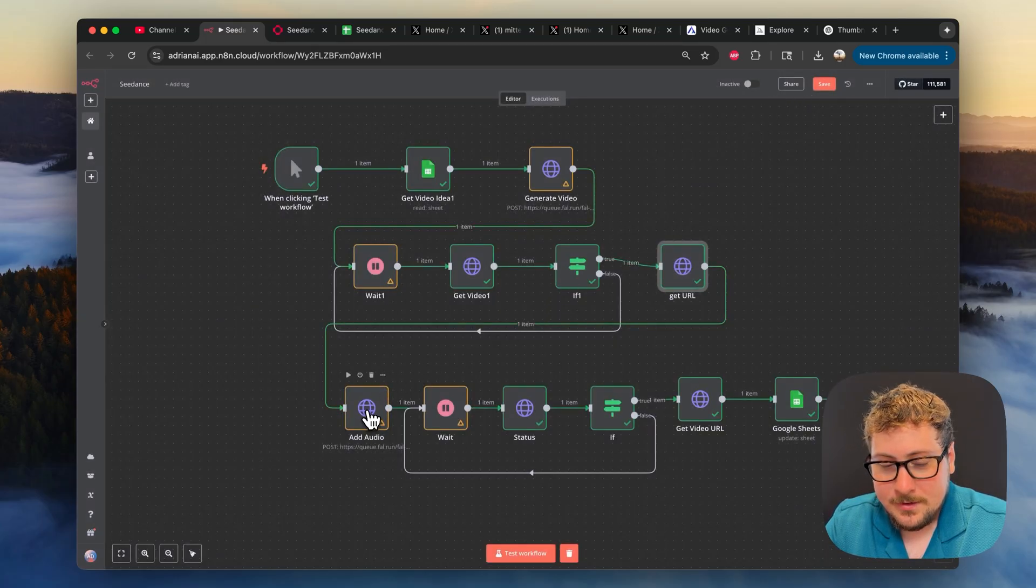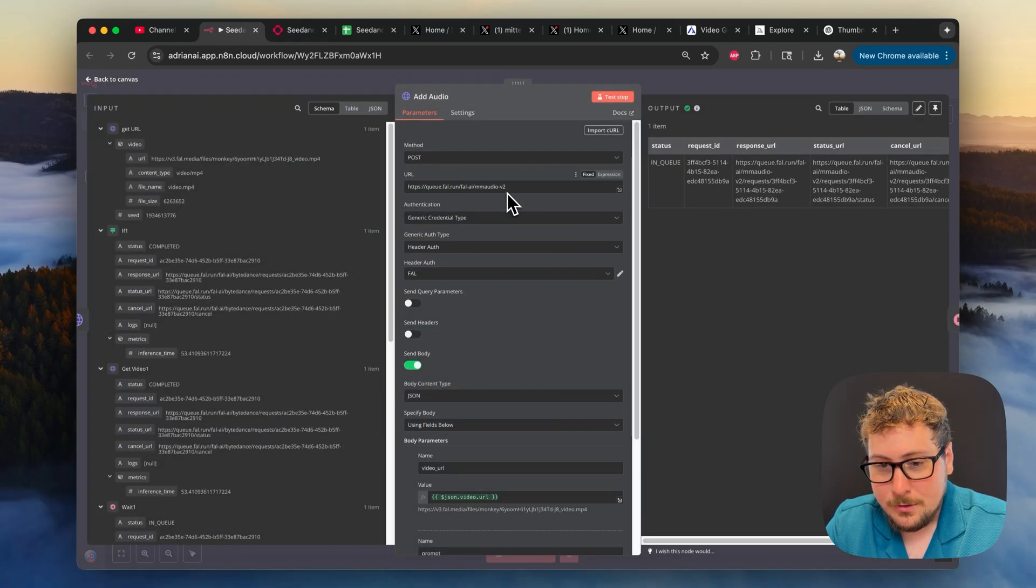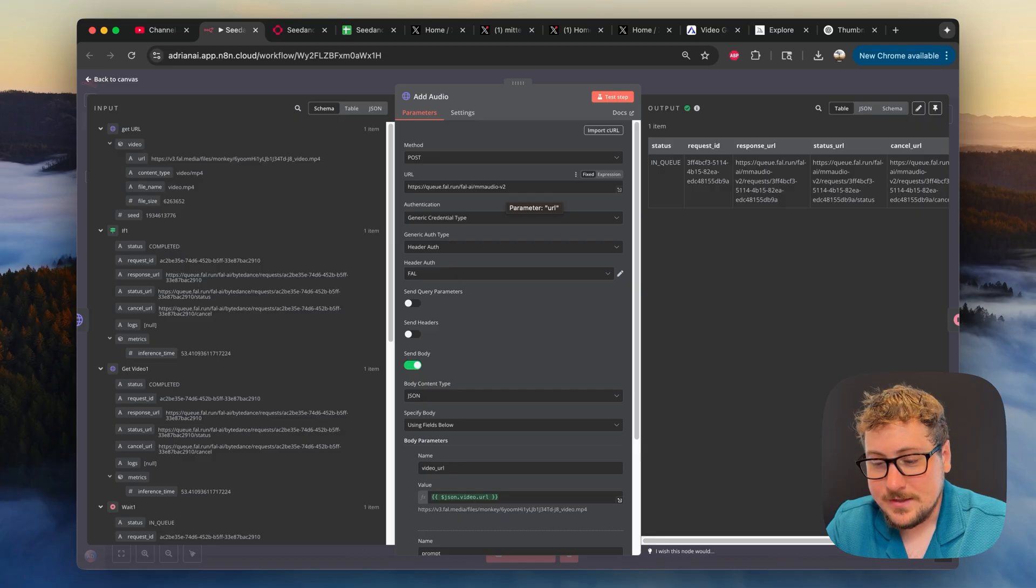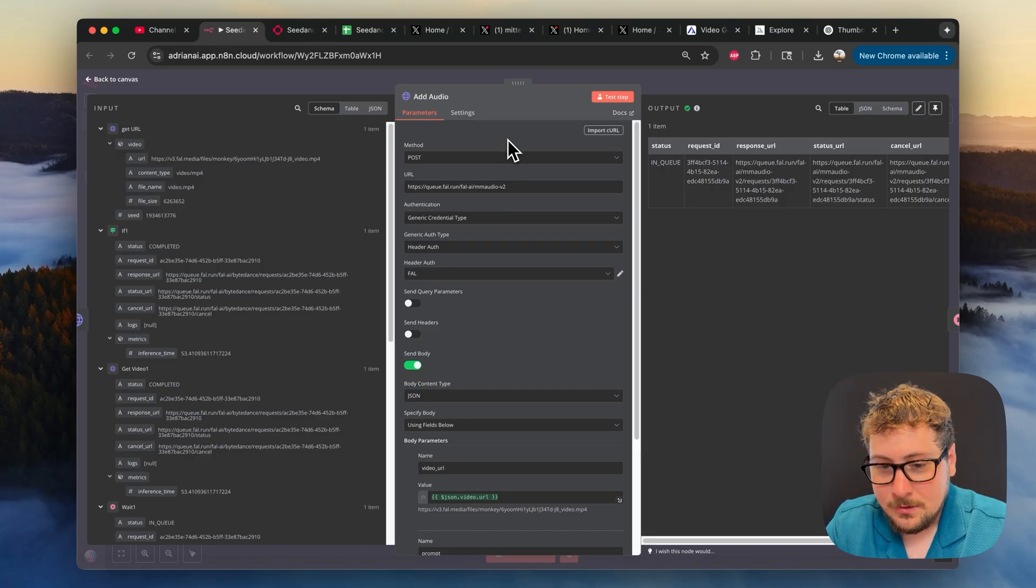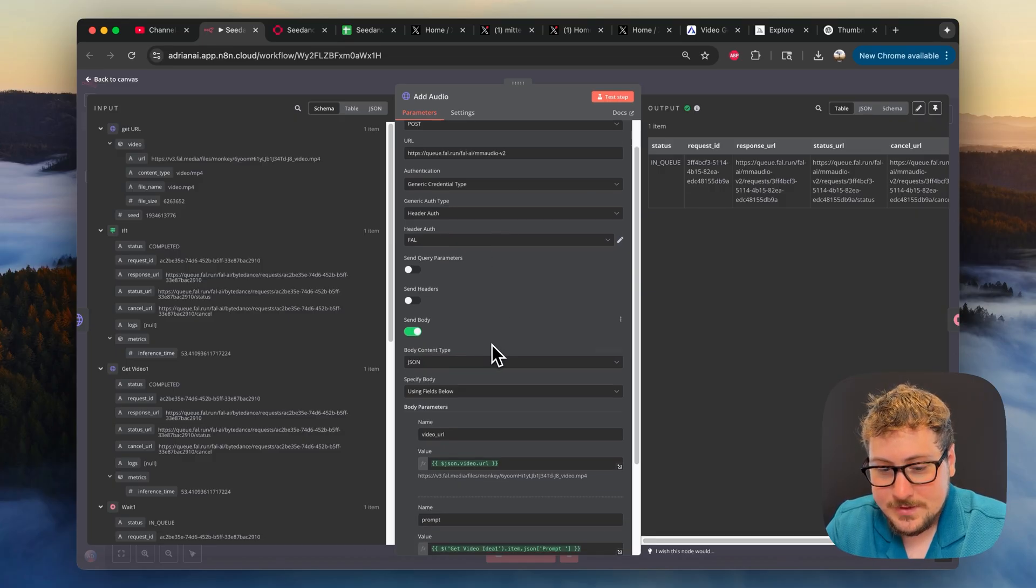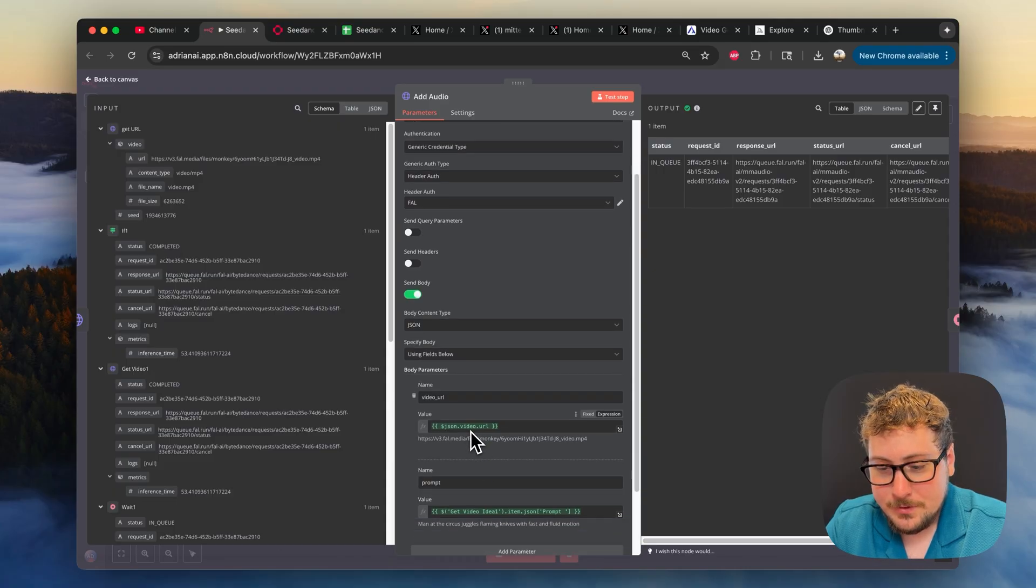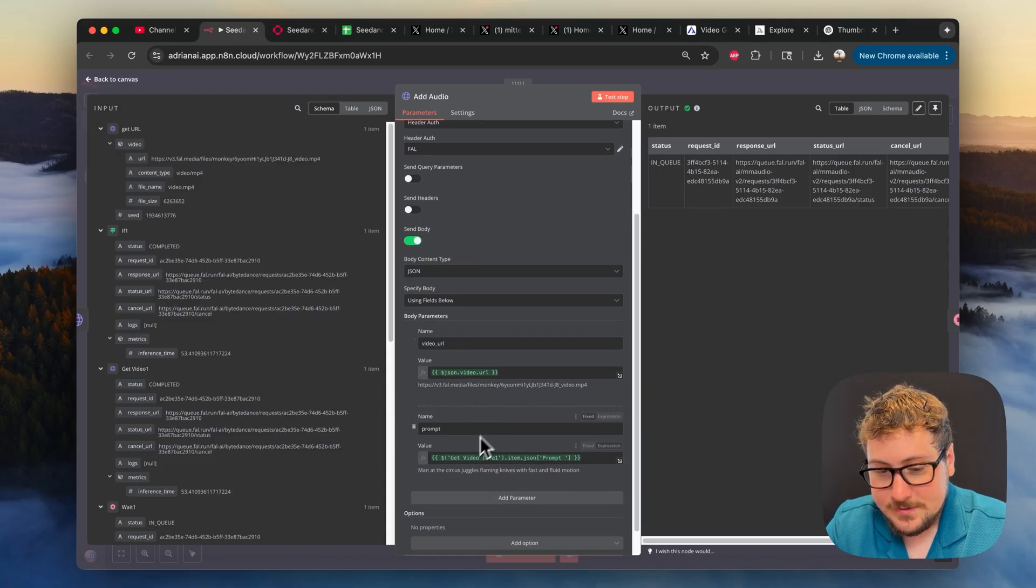Then we have the add audio. We're using a function called mmaudio, which is through fal, and it does cost money, but it is super cheap. I think it's like a half of a cent per generation. So this, all it's doing is we're sending it over the video URL that we got that was the generation on C-Dance.